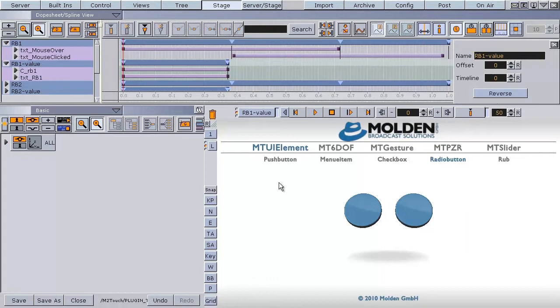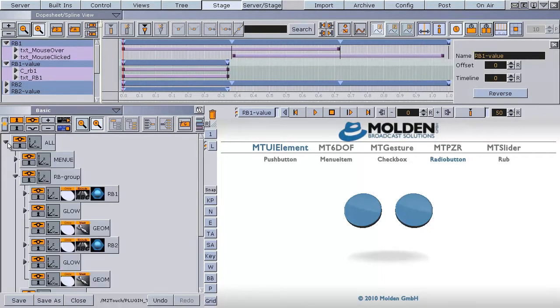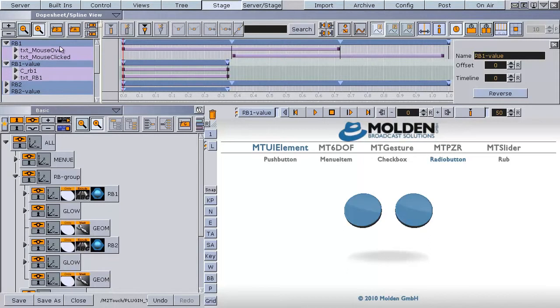Let us take a look at the scene structure. All radio buttons have to be in one group. Please make sure that the container name and the director name in the stage are the same. Be careful, the names are case sensitive.